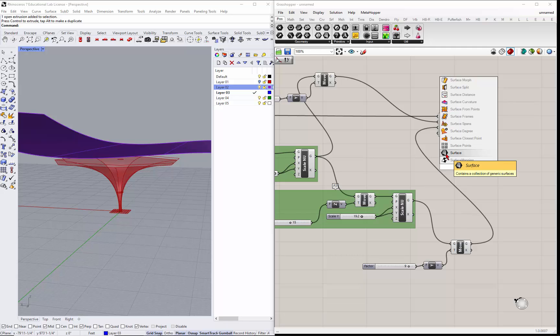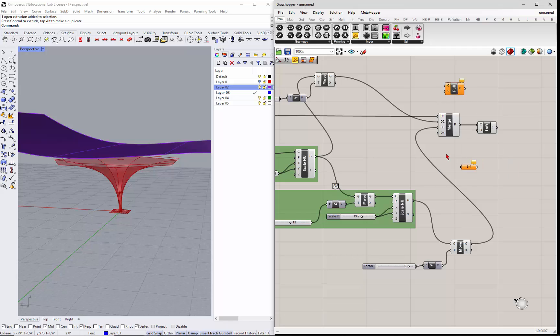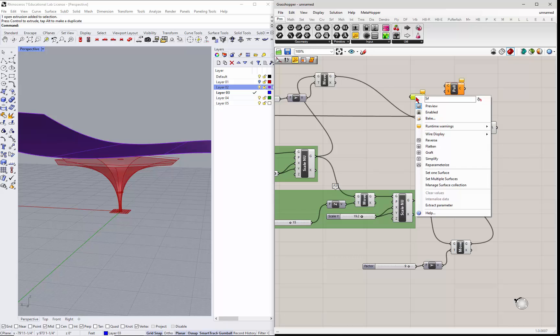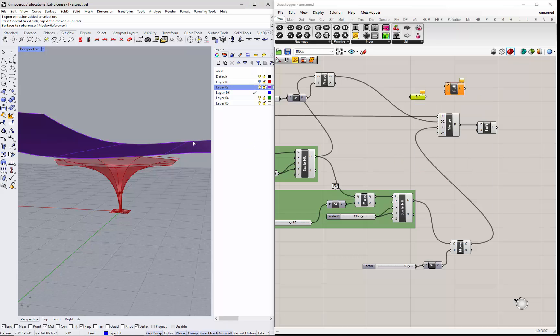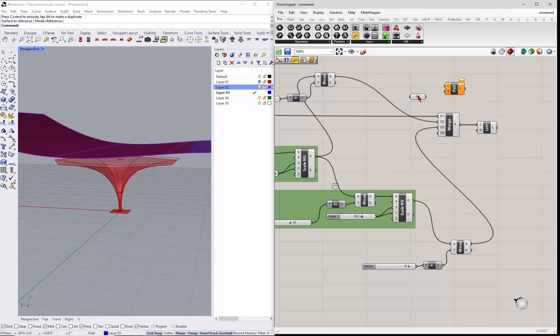I'm just going to double-click and type in surface, and these little five-sided guys or six-sided guys will container something from Rhino and let us use it in Grasshopper. So I'm going to pick this surface, it's going to give me this little node, and I'm going to right-click on it and I'm going to go to set one surface.